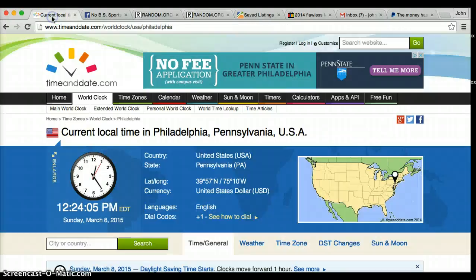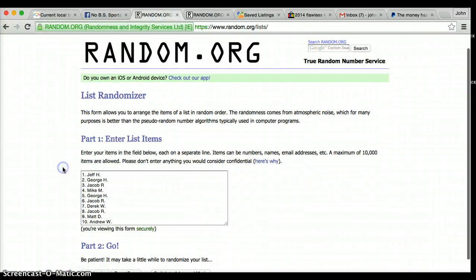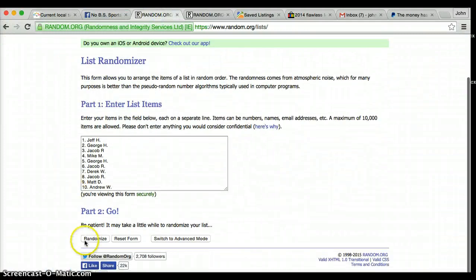We are going 7. Current time is 1224. We are going to randomize this list 7 times.